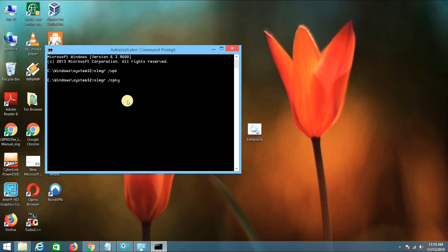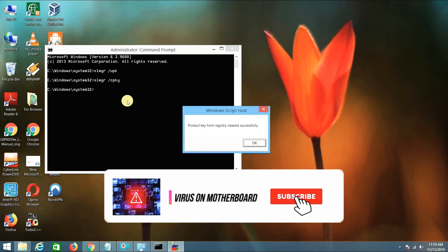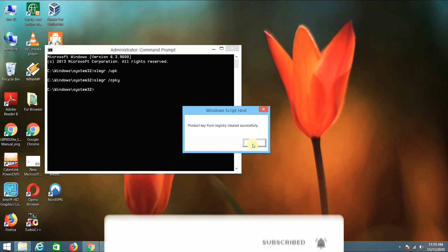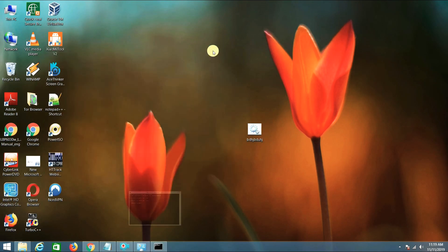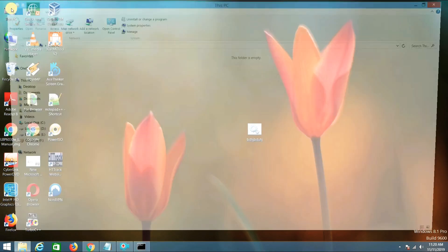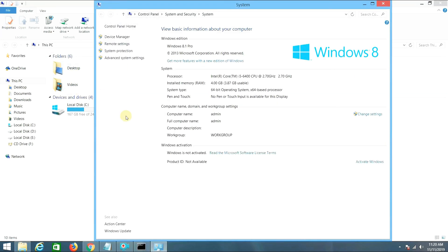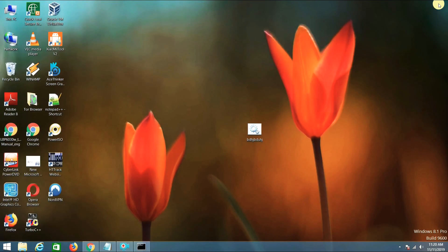You can see product key from registry cleared successfully. Now just go to This PC, refresh. See, your Windows is not activated.